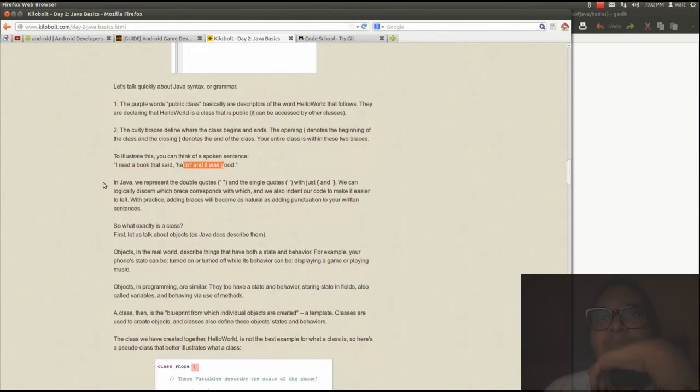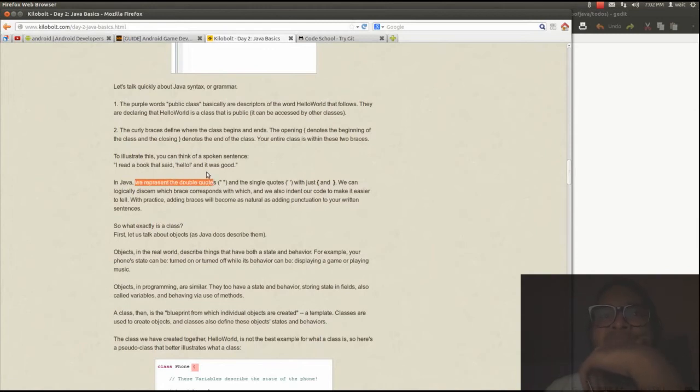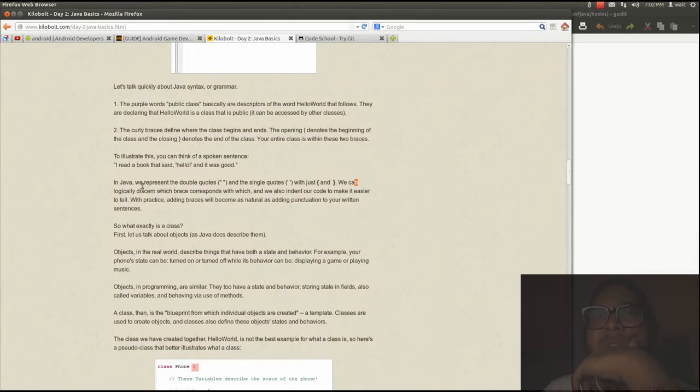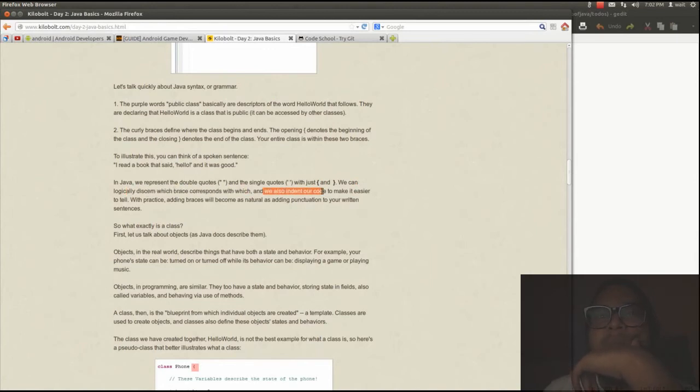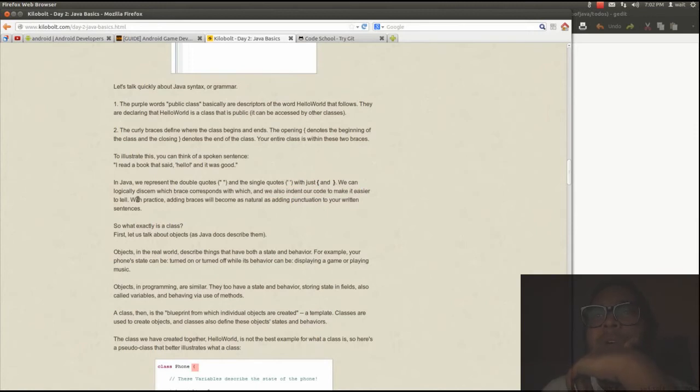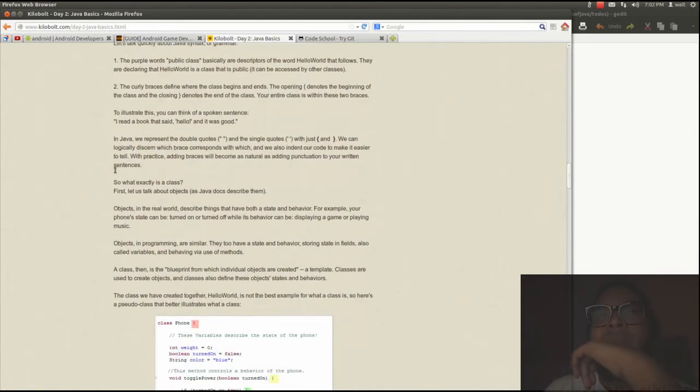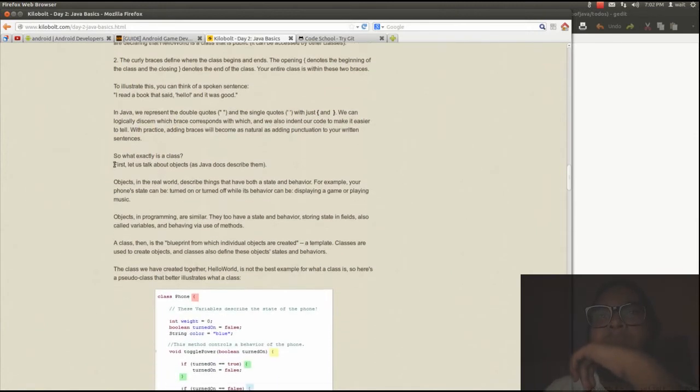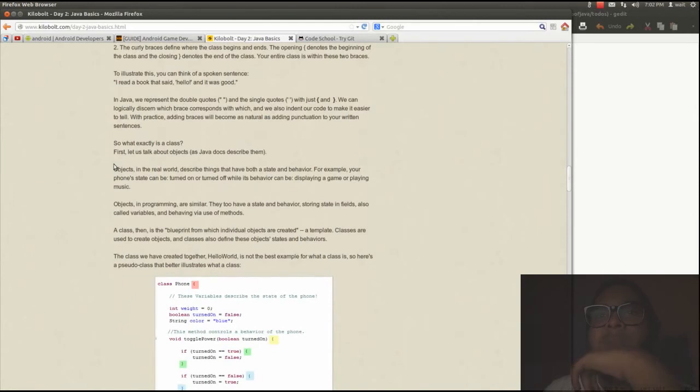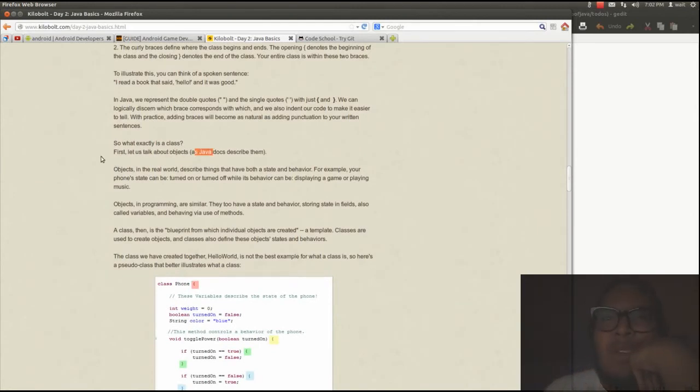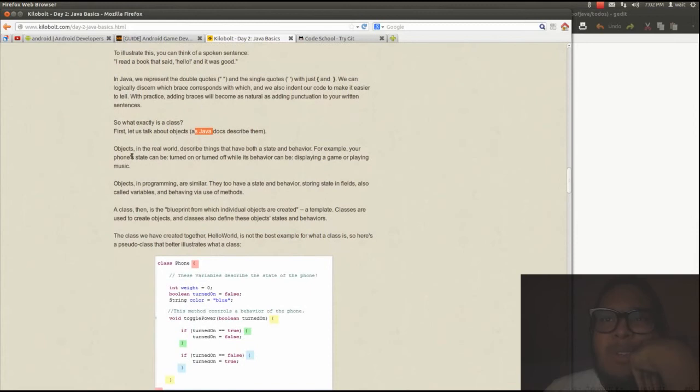I read a book that said hello, and it was good. Double quotes. Single quotes. Class. Objects. What is a class?